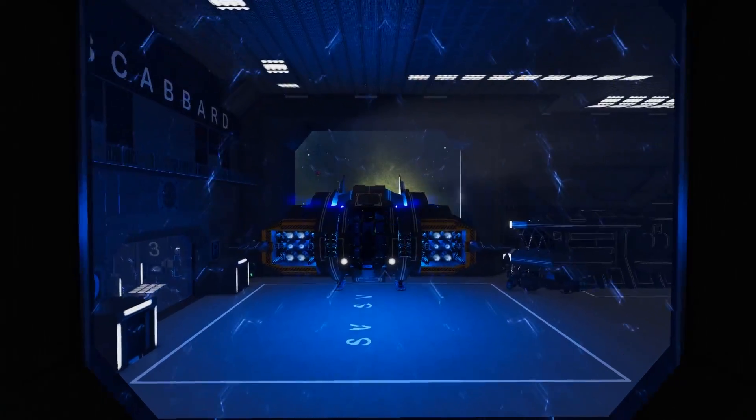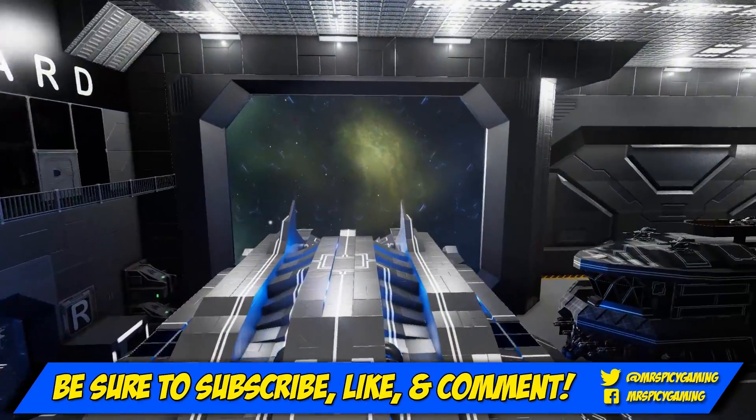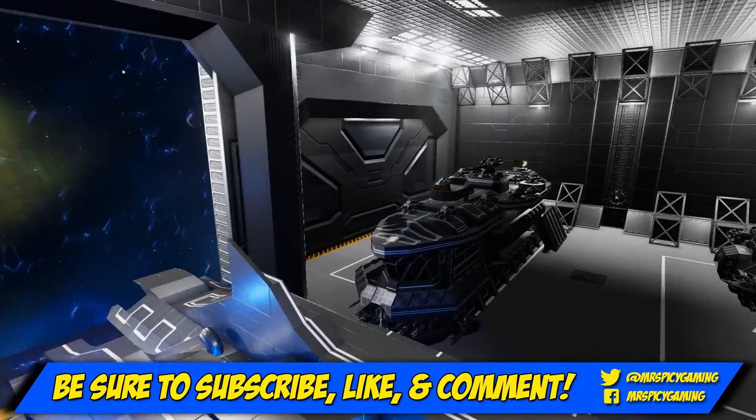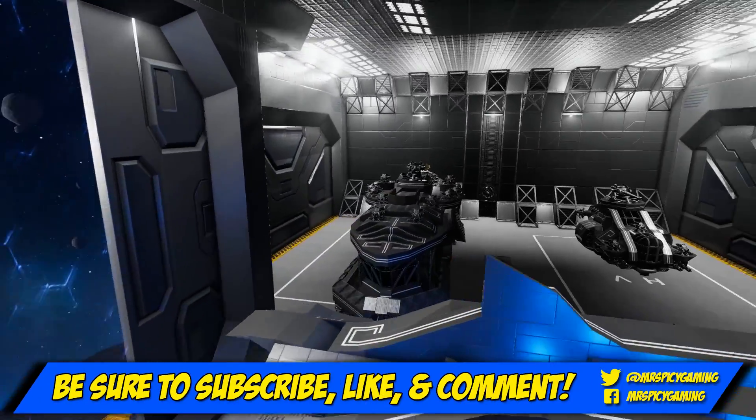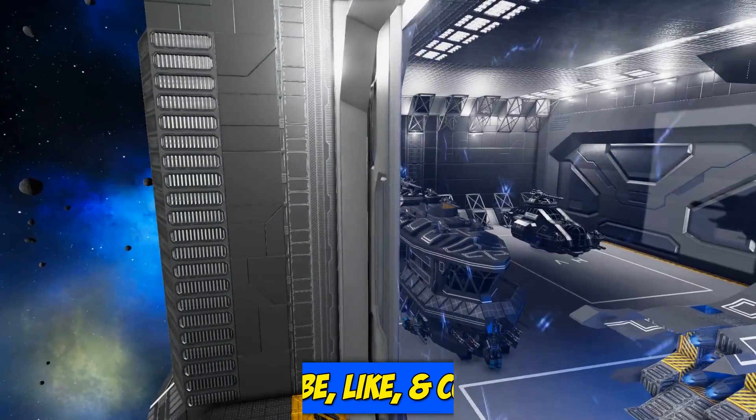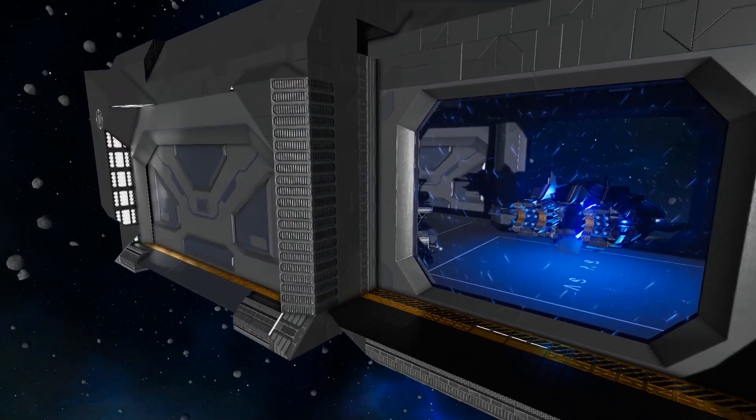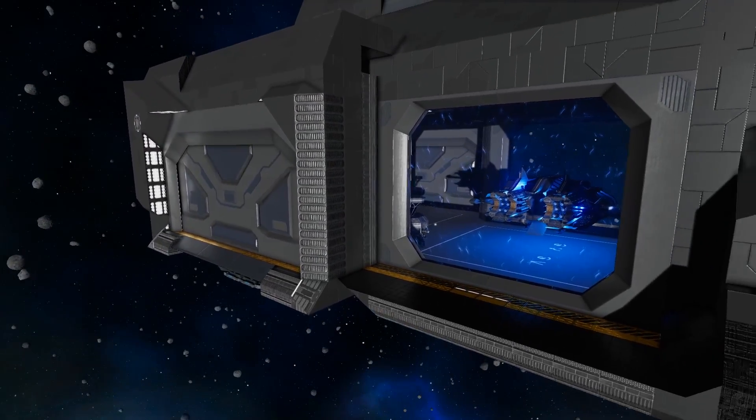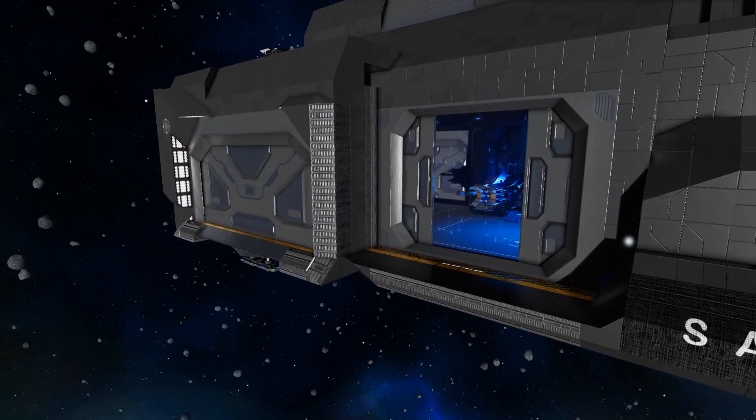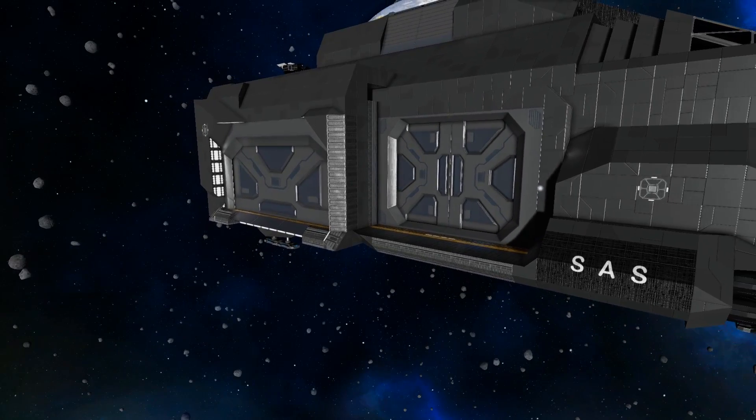Well, that is it for today's video. If you enjoyed the video, be sure to leave me a like, leave me a comment and hit subscribe if you haven't done so already. As always, I am your host, Mr. Spicy. Thanks so much for watching. Be sure to keep it spicy this week and I will see you in the next video.